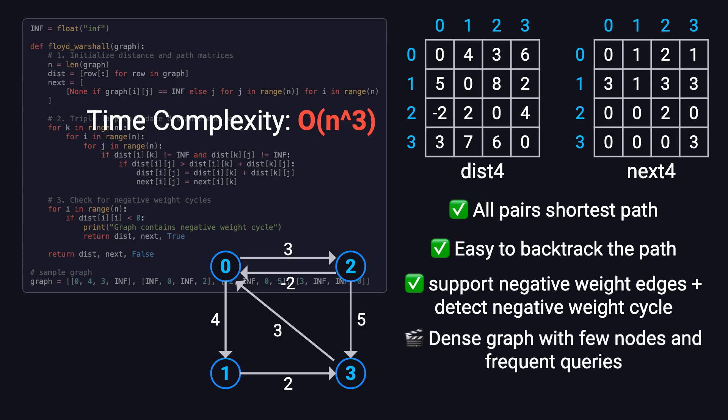If your graph has only a few nodes, is relatively dense, or if you need to frequently query the shortest paths between different pairs of nodes, then the Floyd-Warshall algorithm is a great fit.